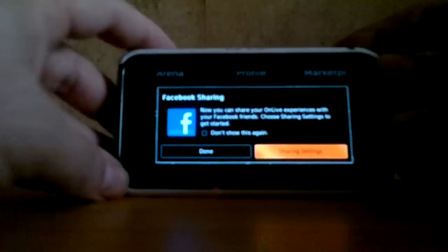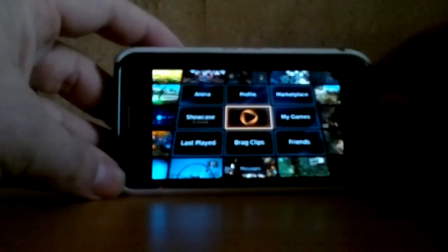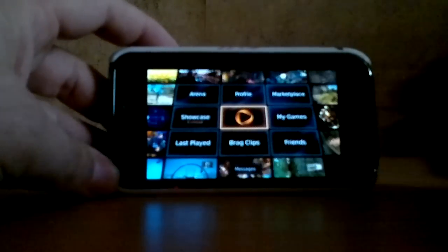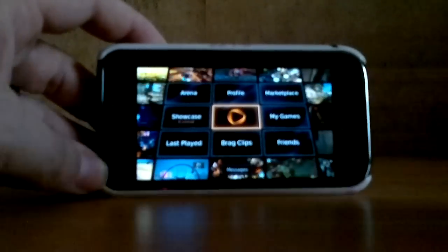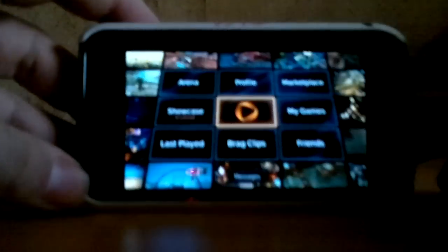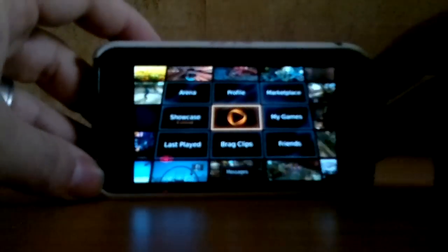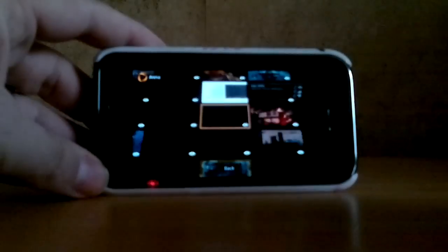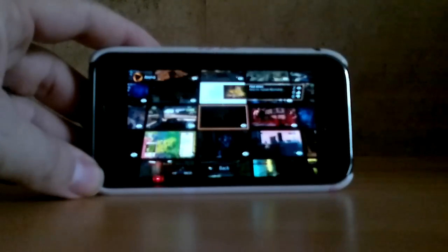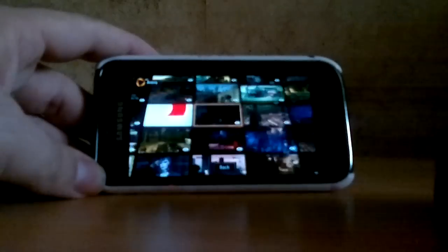And now we don't want Facebook sharing. Alright, and there we have the menu at the start — as you should know, the arena where everybody's playing their games.